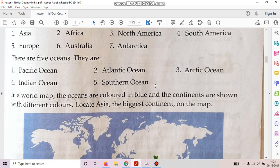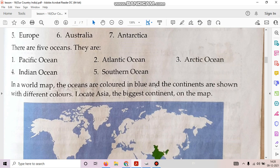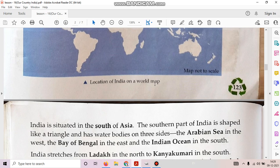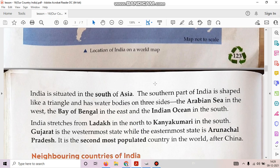Locate Asia, the biggest continent on the map. India is situated in the south of Asia. The southern part of India is shaped like a triangle and has water bodies on three sides — the Arabian Sea in the west, the Bay of Bengal in the east, and the Indian Ocean in the south.